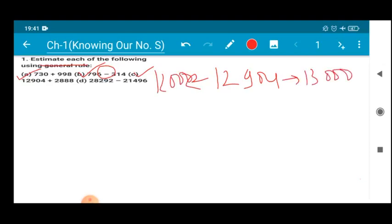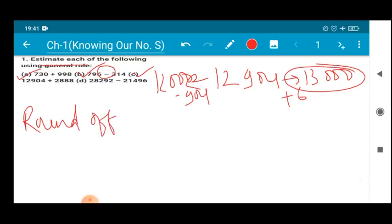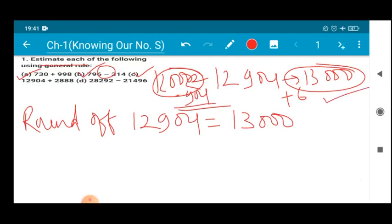We choose which is the closer number. To reach 12000 from 12904 you have to subtract 904, but to reach 13000 you just add 6. So the round-off value of 12904 is 13000, not 12000. We have to subtract a large number — 904 — to get to 12000, so we choose 13000. Whenever you are estimating, always round off to the closer number.